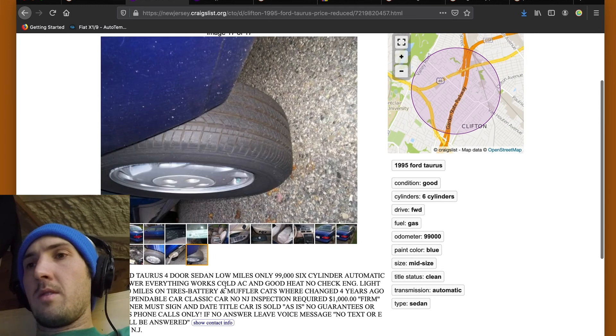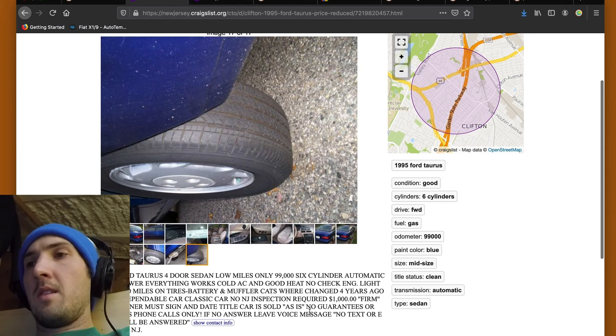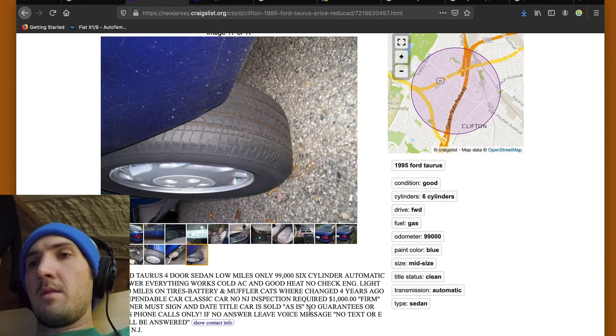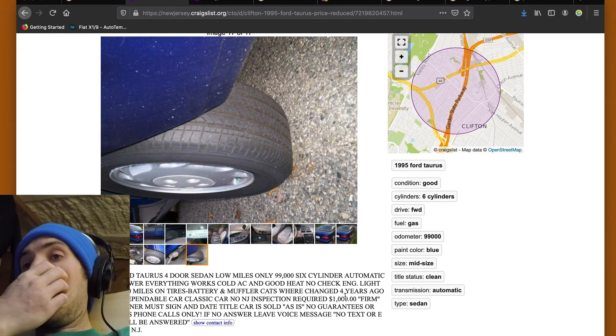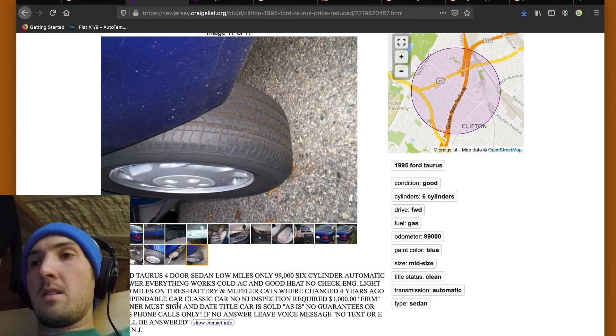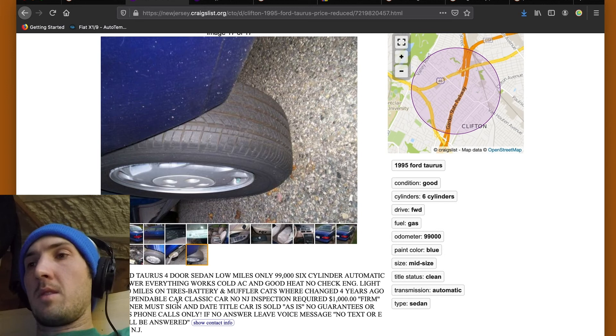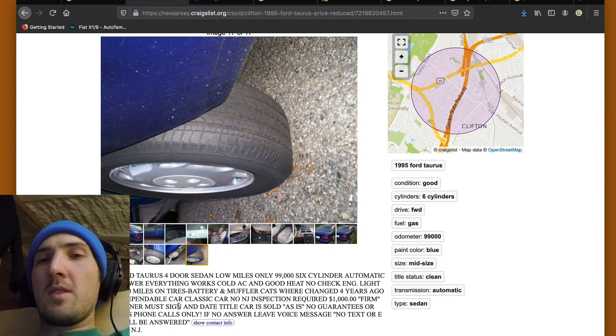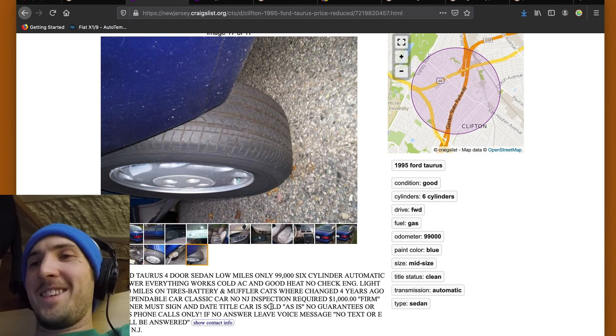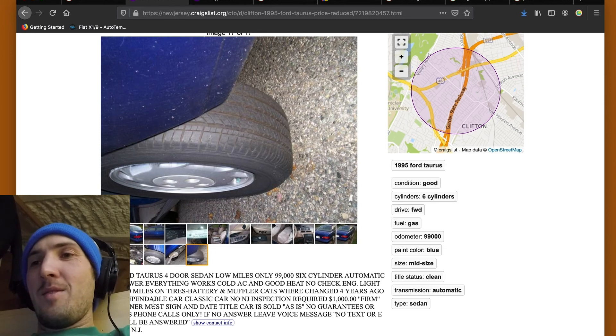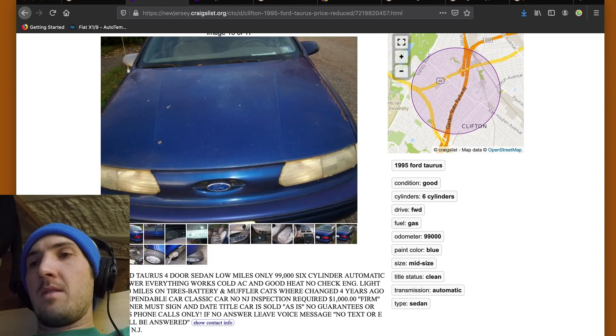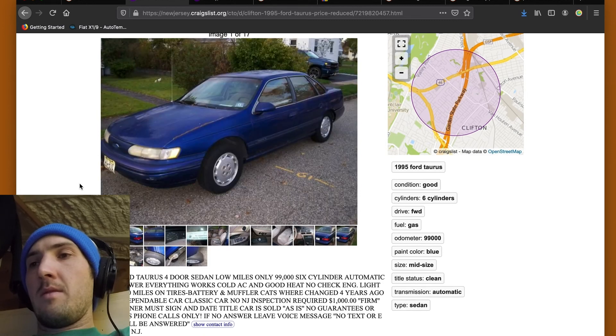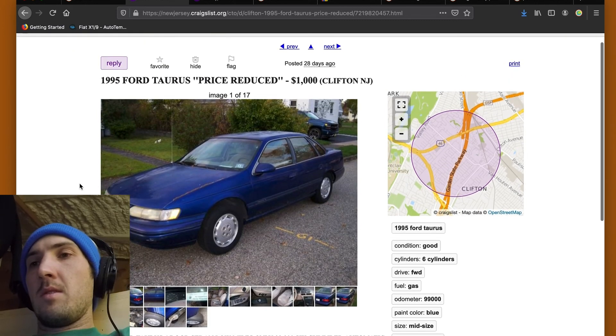Look at this. 99,000. Ford Taurus. Ford sedan. Low miles. 99,000. 6-cylinder. Automatic. Full power. Everything works. Cold AC and good heat. All caps. No check engine light. Only 300 miles on tires. Battery and muffler. Caps were changed four years ago. Dependable car. Classic car. New Jersey inspection. $1,000. Firm. I love firm in quotation marks. New owner must sign and date title. Car sold as is. No guarantees or returns. Phone calls only. If you don't answer, leave a voice message. No text or emails. Answer. I kind of don't mind that. I kind of like when people are a little bit paranoid and have their guard up a little bit because I don't want my time wasted either.